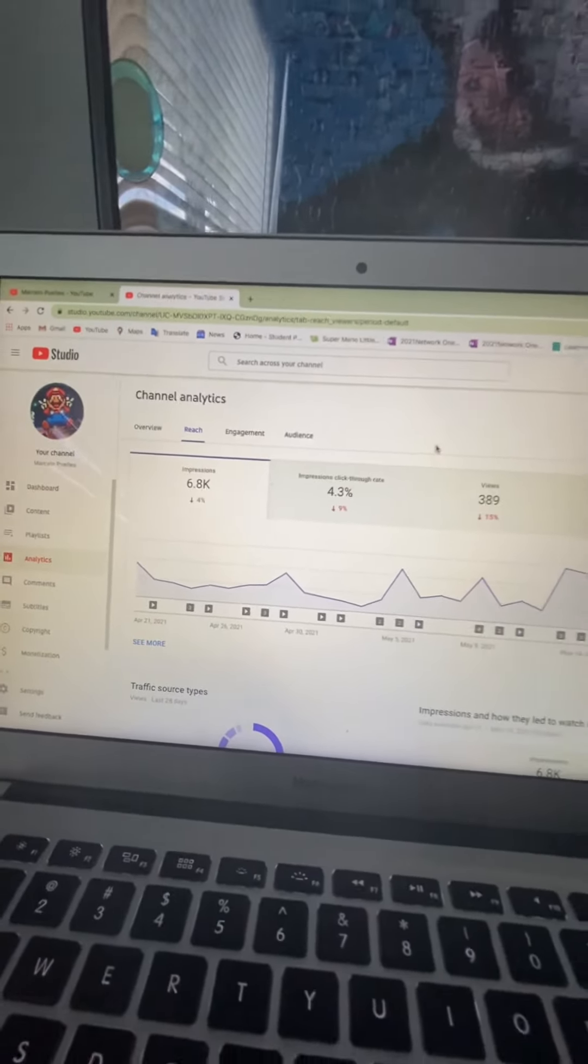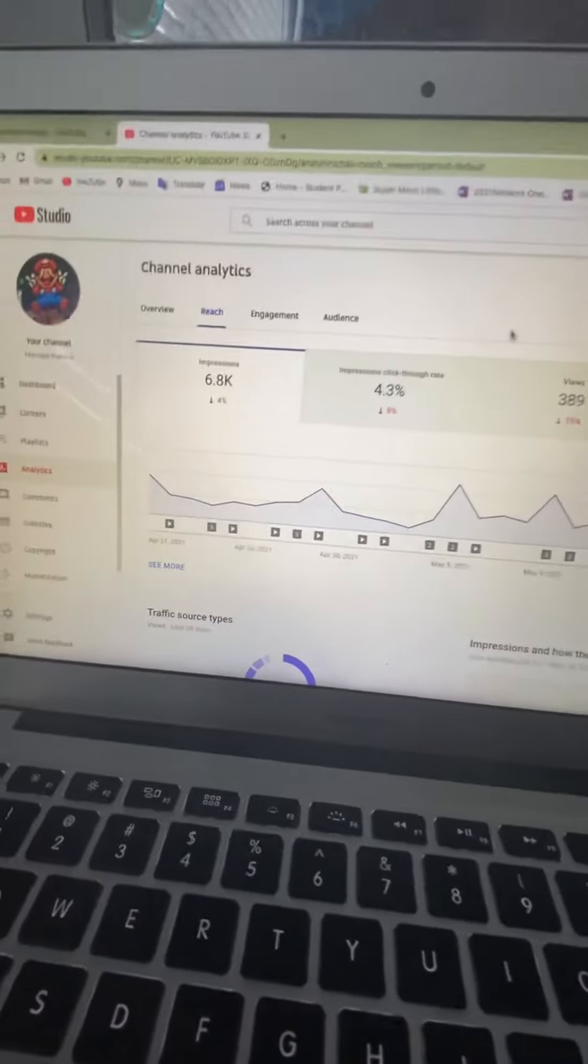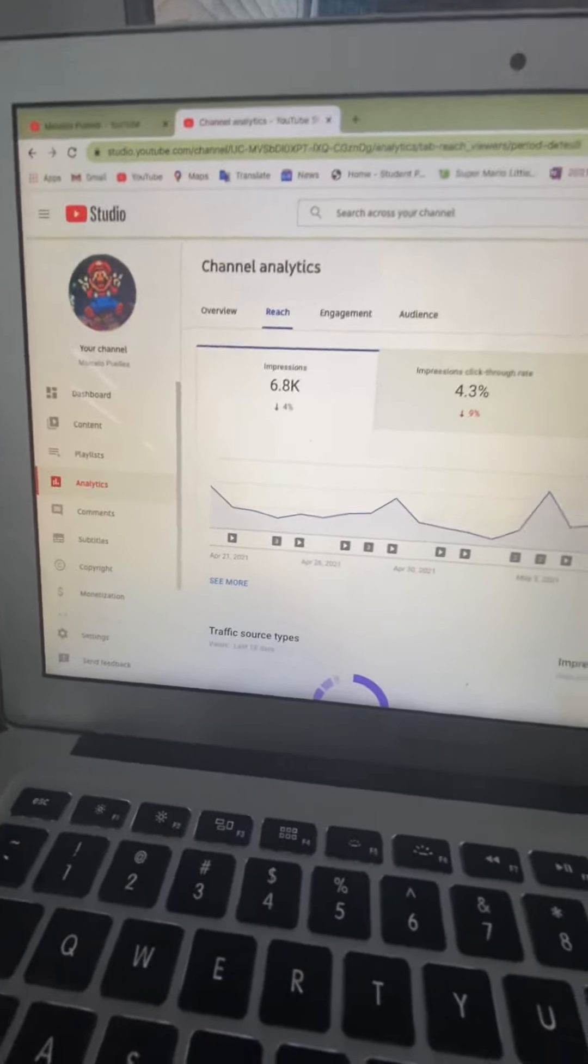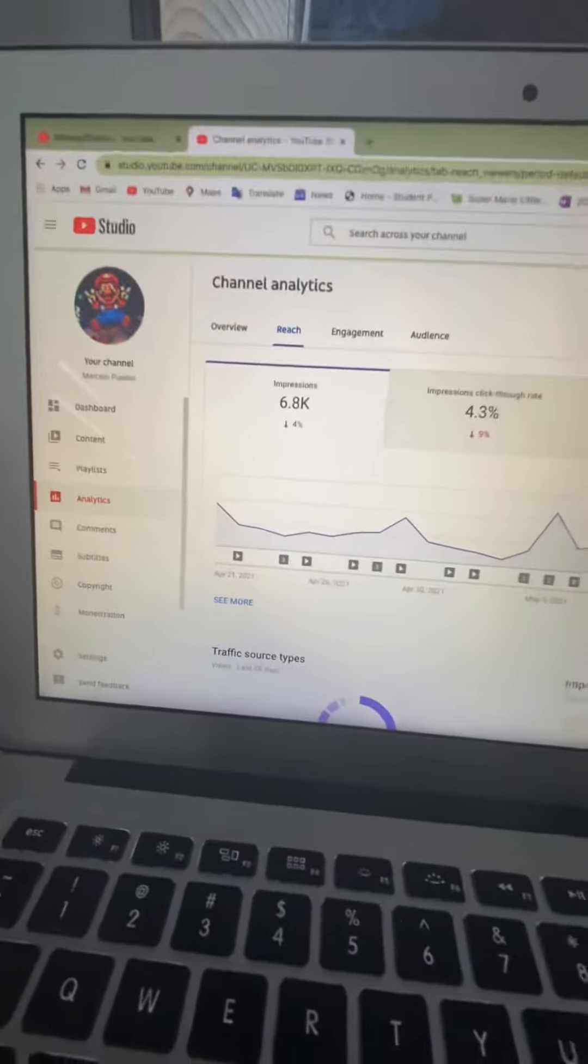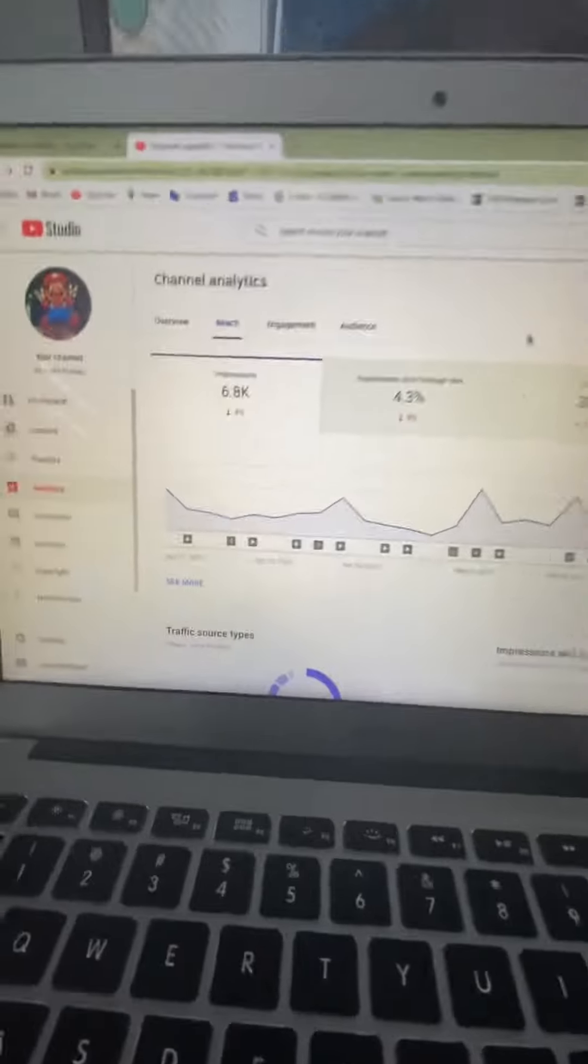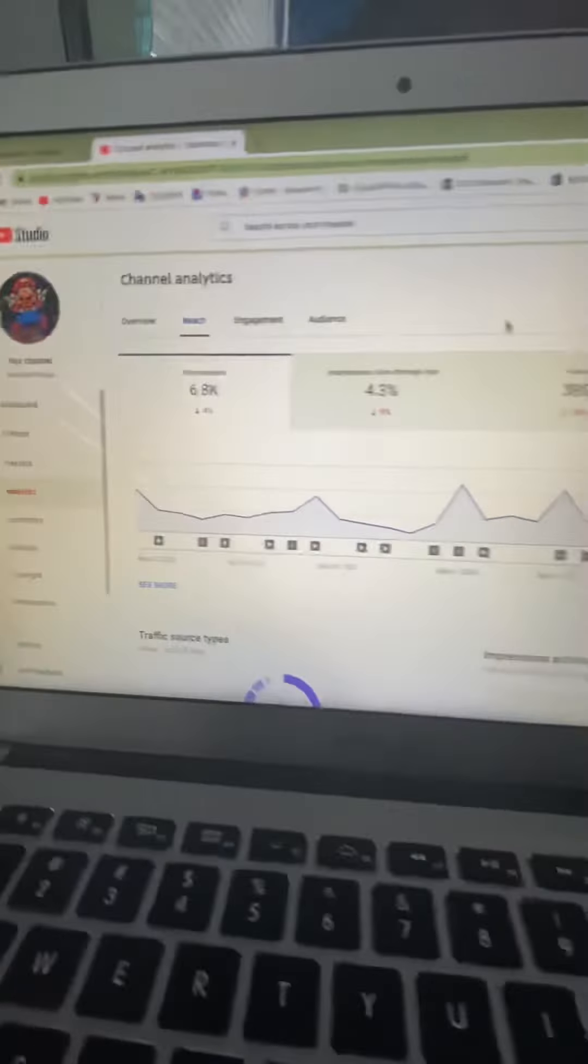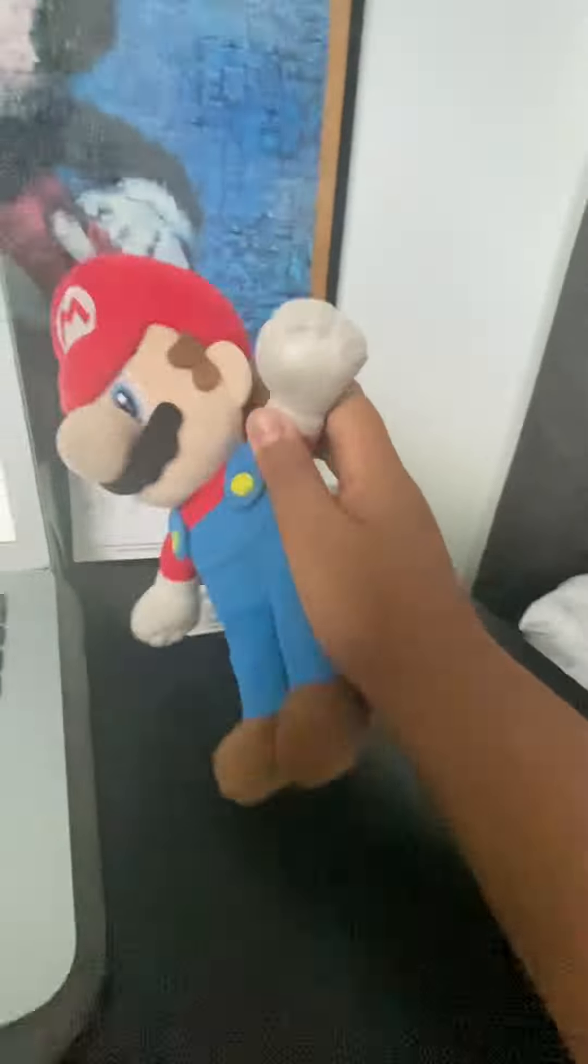Subscribe and I'll see you guys with some kind of solution you can do to increase my channel. All right, go ahead Mario. All right, bye guys.